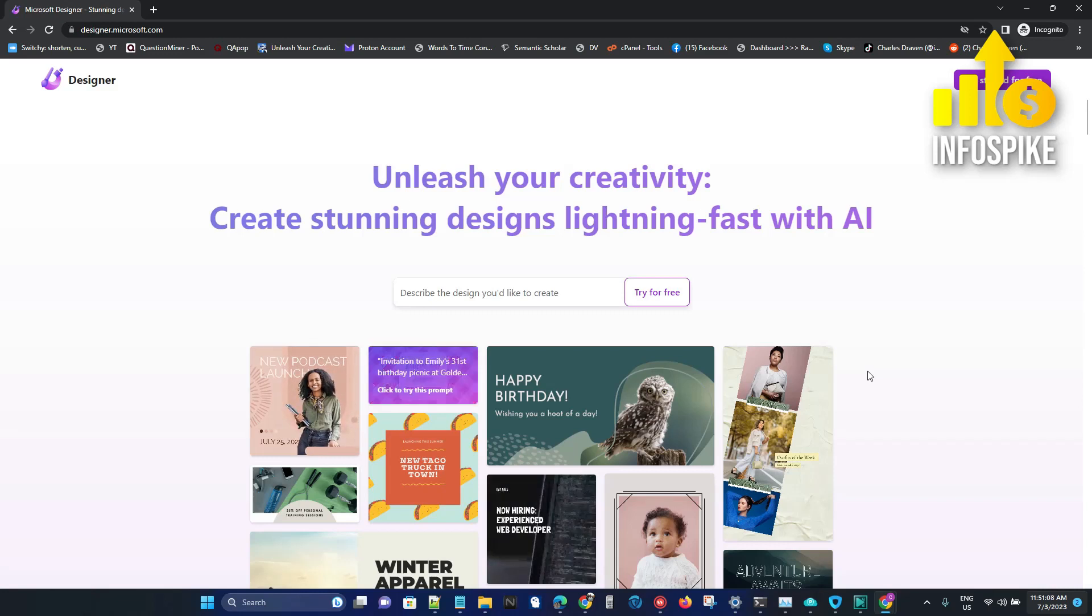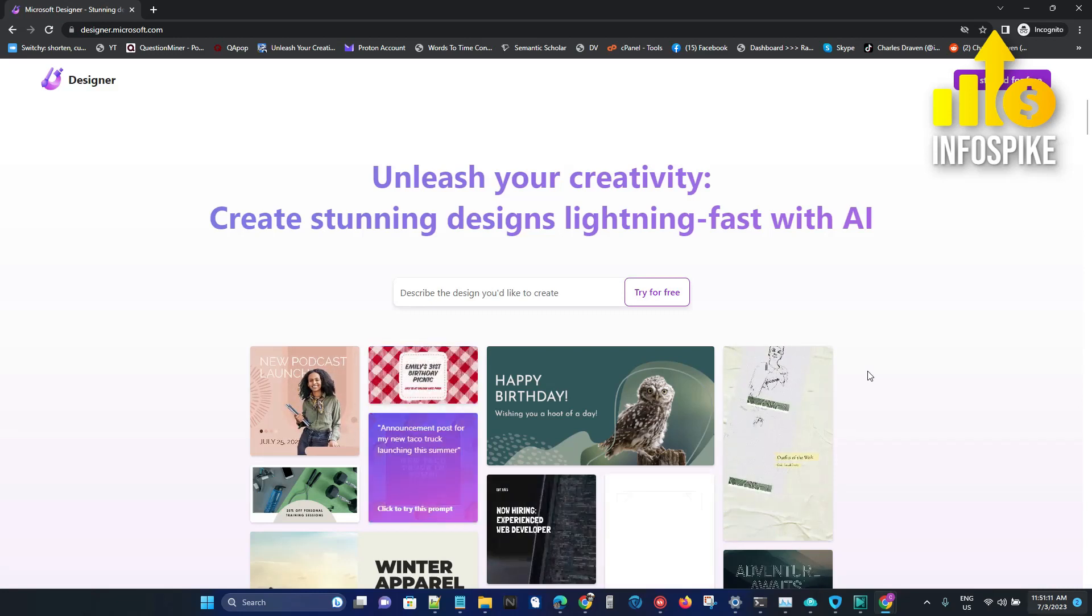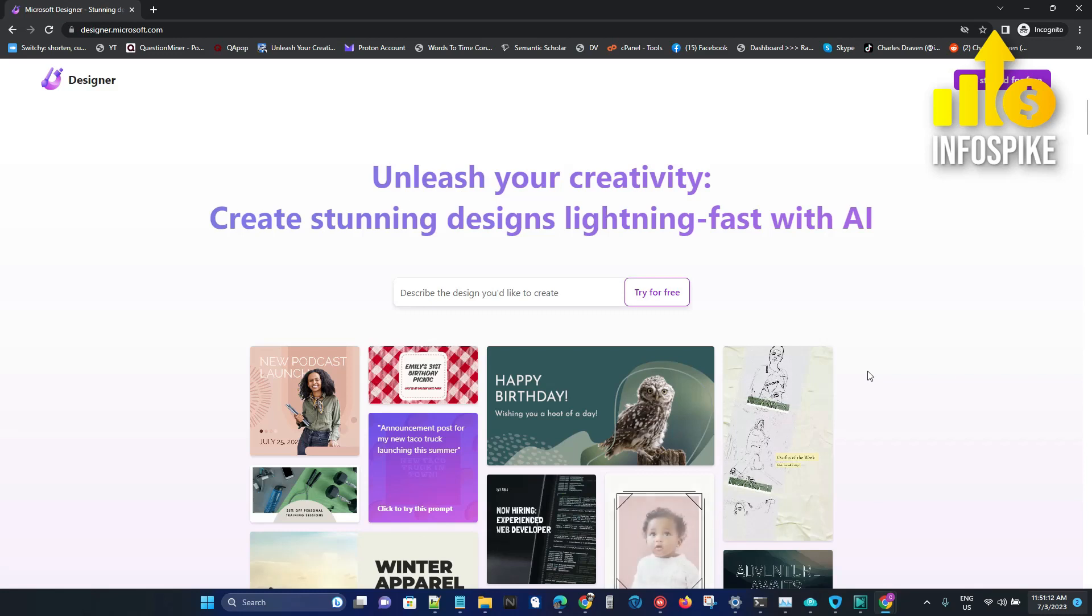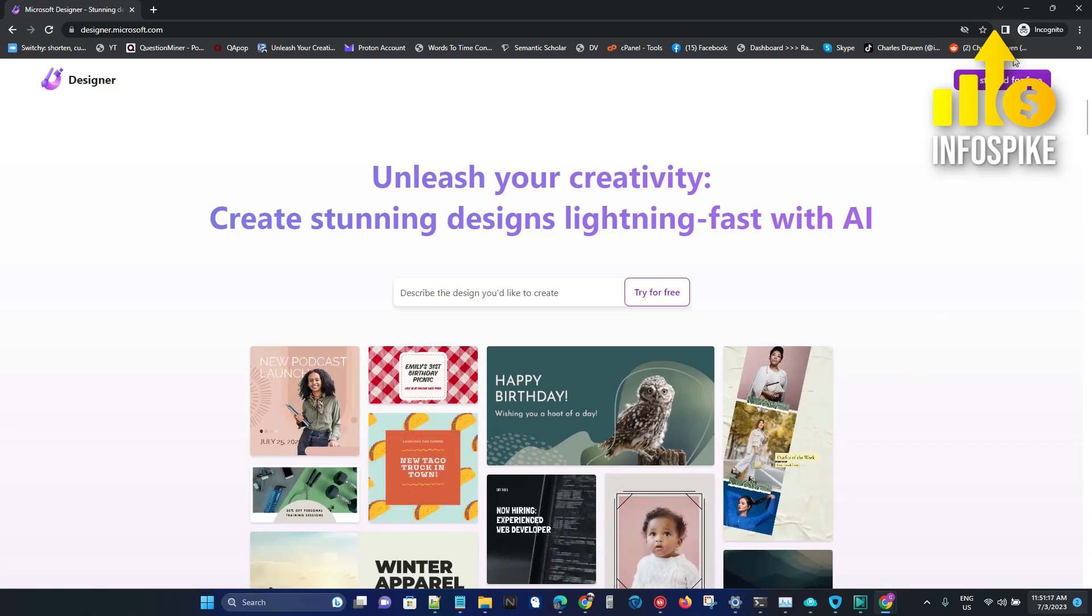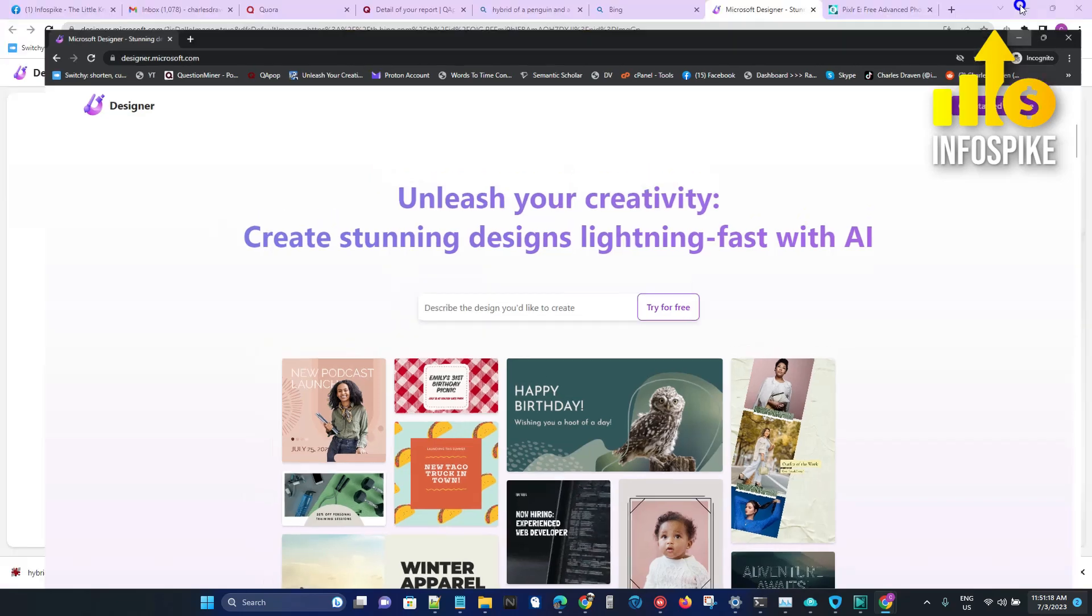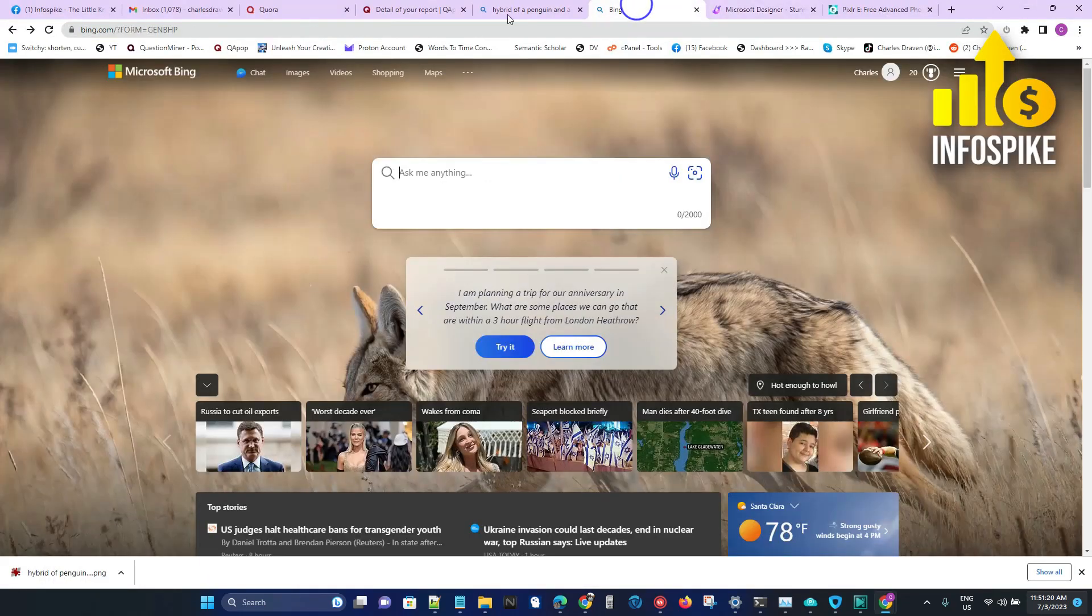Using artificial intelligence, I'm here at designer.microsoft.com where you can generate your designs and edit text. But if you need something very basic, you can go to Bing.